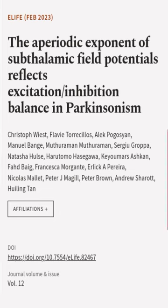This article was authored by Christophe Wiest, Flavie Torrecillos, Alec Pogosyan, and others.